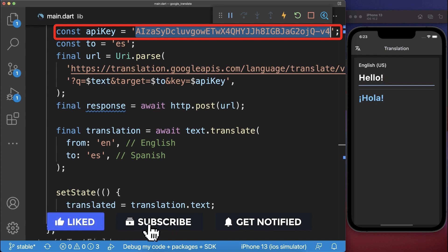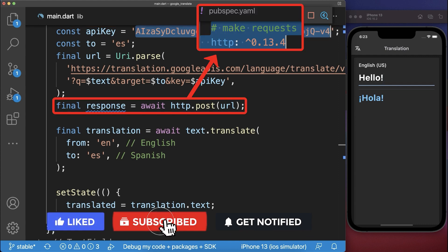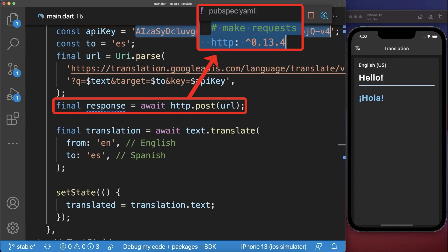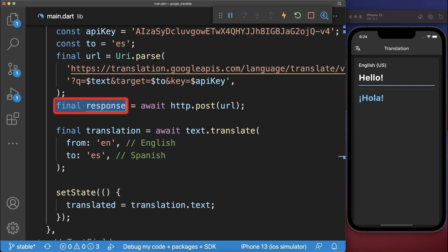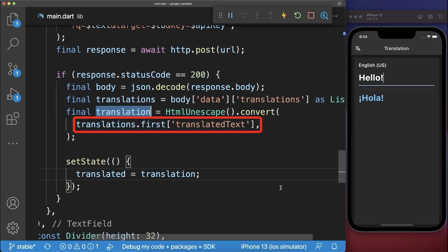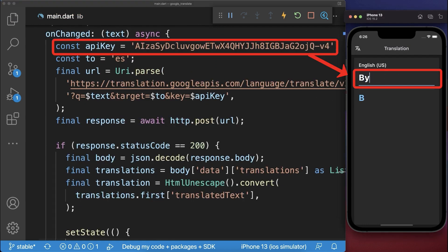Back in the IDE we paste this API key inside and then we use the HTTP package to make a request to the Google translate API. And finally we get a response back from which we can extract the translated text. As a result we have the Google translation using an API key.